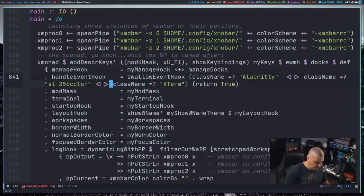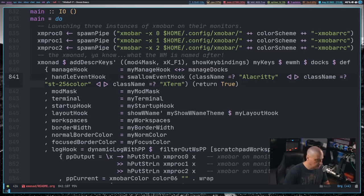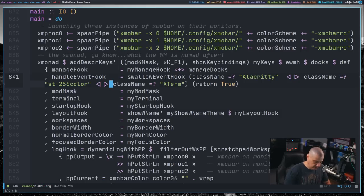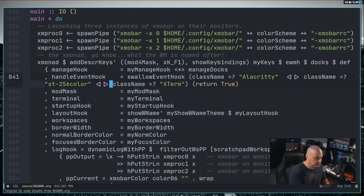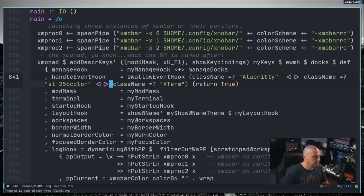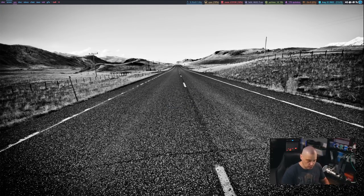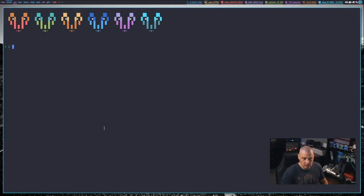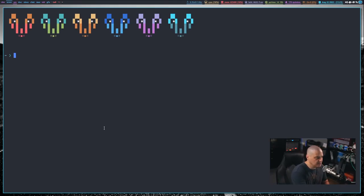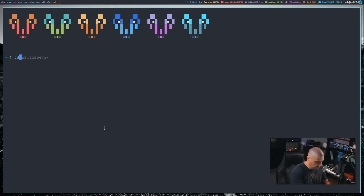And then once I add these two simple lines, let me do a colon W to write, and let me tangle the file. And now let me restart xmonad. And it restarts just fine, no errors. So now let me go to a new workspace. I'm going to launch my Alacrity terminal here.